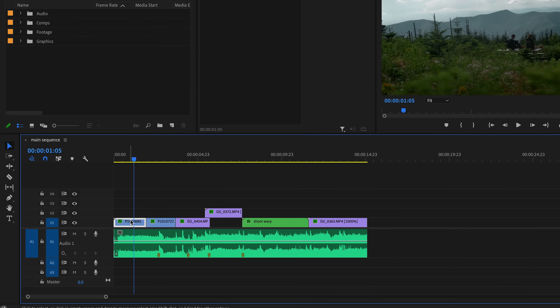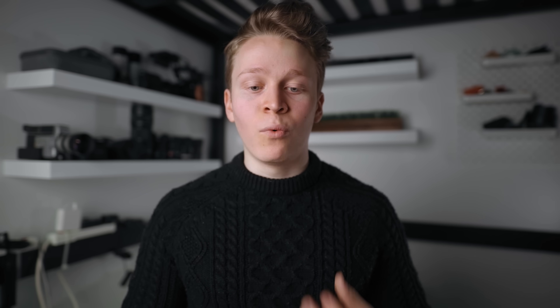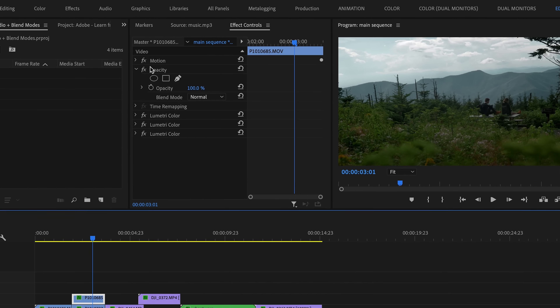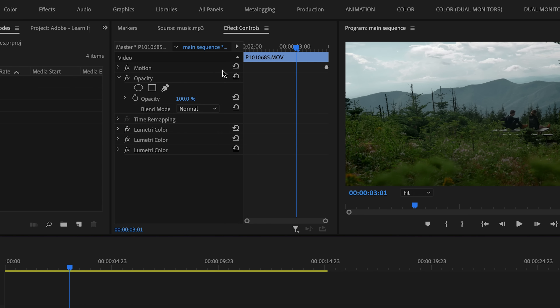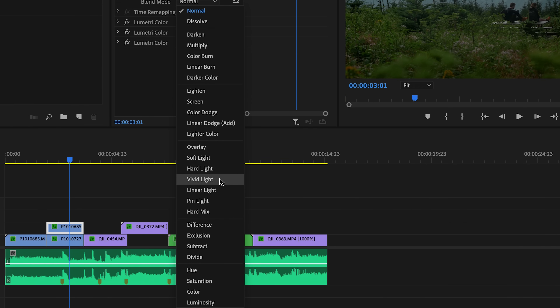Blend modes dictate how a clip interacts with the clips beneath it. So if I just duplicate this clip here and drag it on top of the one next to it, this will give me an opportunity to demonstrate a few different blend modes and how they work. Blend modes can be found under the opacity section of a clip's effect controls tab. If we open up this blend mode menu, we'll see that there are a ton of different options and they're divided into several different groups.